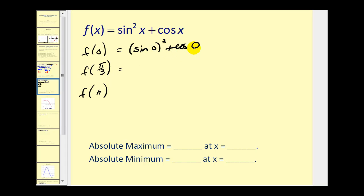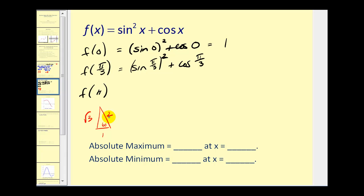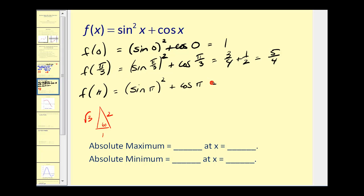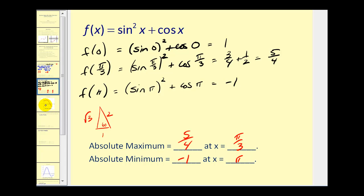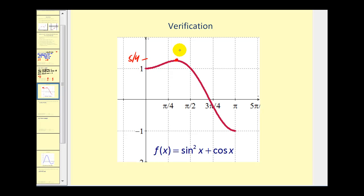Sine of zero is zero and cosine of zero is one, so f of zero equals one. The sine of pi over three is root three over two; squared, that's three-fourths. The cosine of pi over three is one-half, so f of pi over three equals five-fourths. Sine of pi is zero and cosine of pi is negative one, so f of pi equals negative one. The largest value is five-fourths — that's our absolute maximum at pi over three. The absolute minimum is negative one at x equals pi. The graph confirms this.